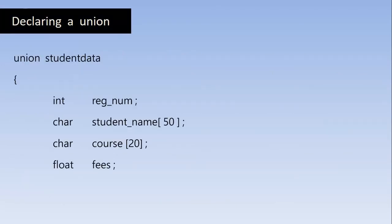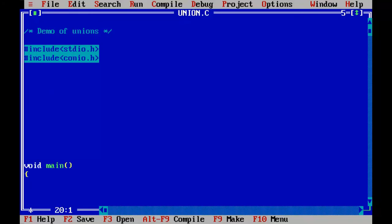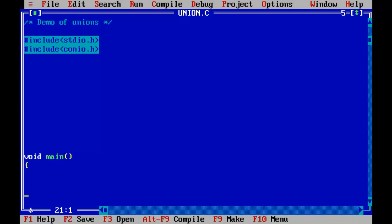So declaring a Union is same as the Structure. The difference here is we use the keyword Union and everything remains the same. So let's go and write a program to demonstrate Union. In the case of Union, here also we declare or define the Union outside the main function as we did in the structure.